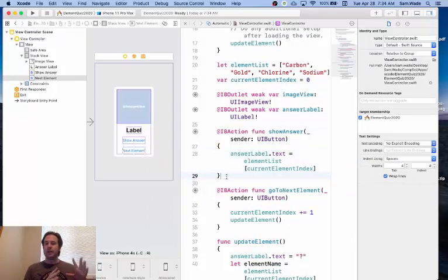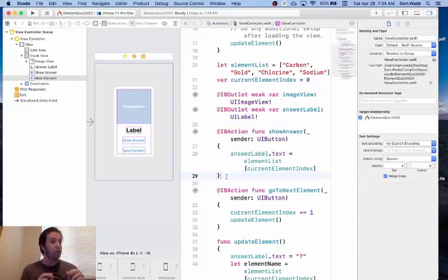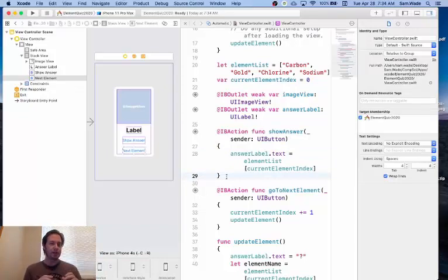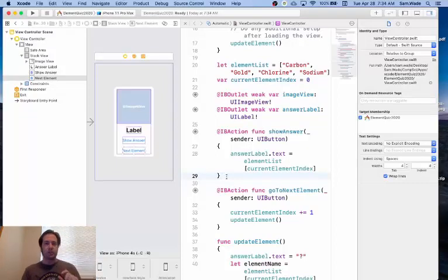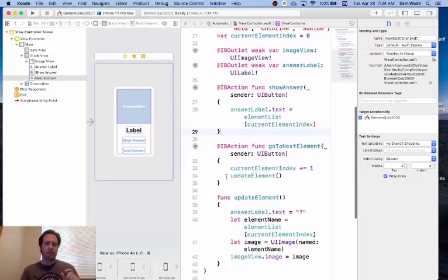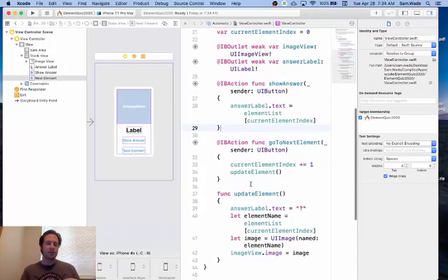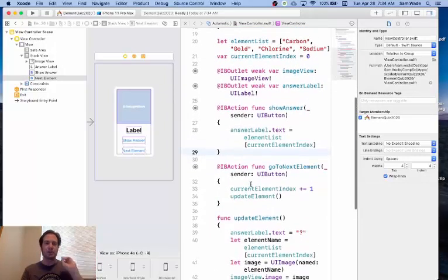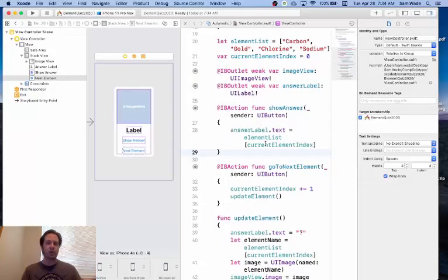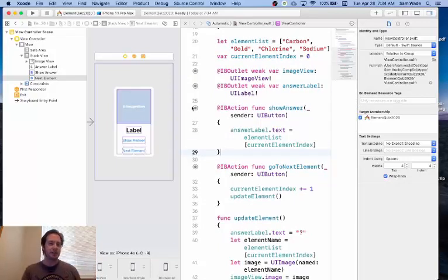So this will almost make our app run correctly. And I'm going to show you the one problem we have here, because what we have is we're updating the screen to display the image, the Show Answer button should work, the Go to the Next Element button should work most of the time. So let's test it and see what happens.